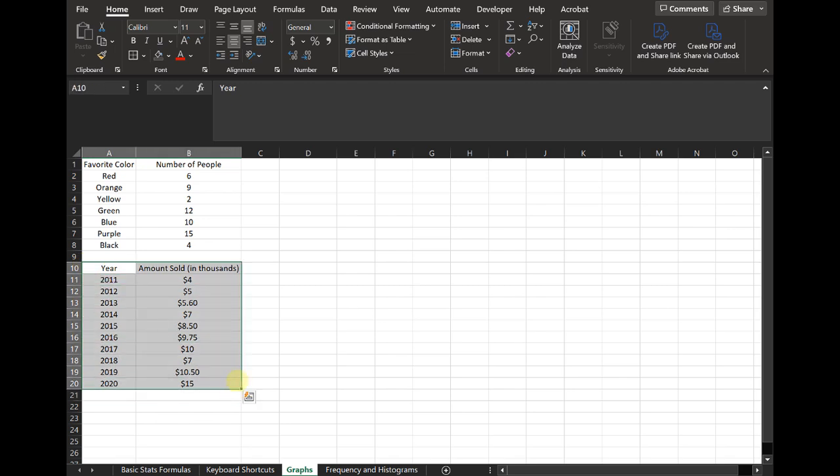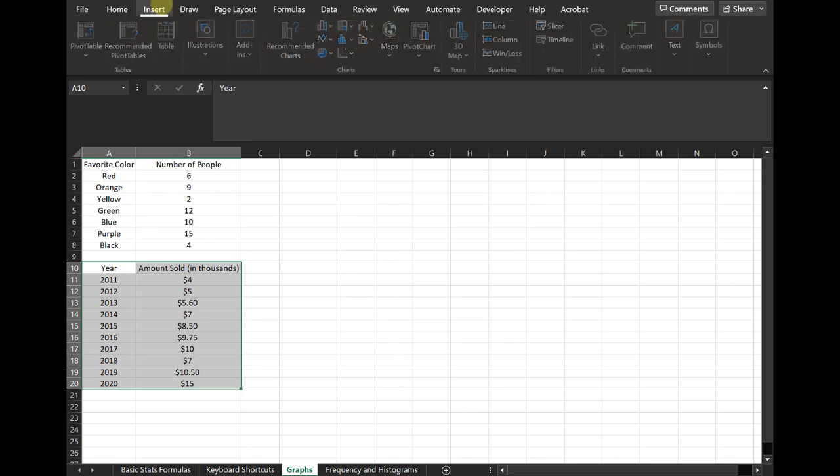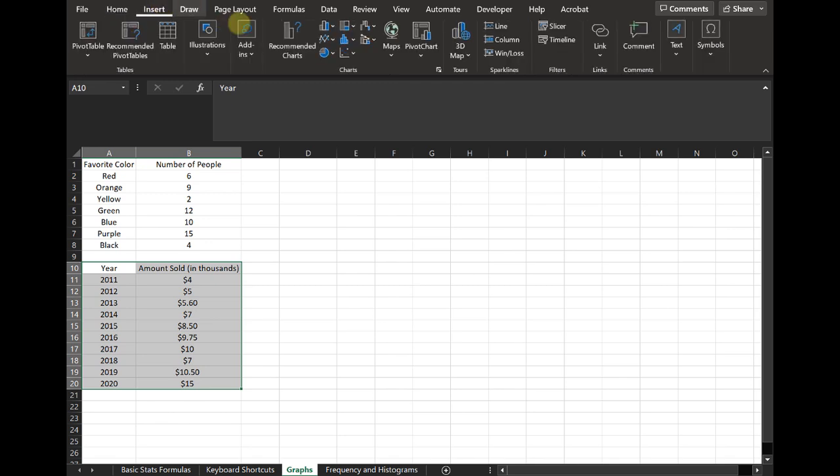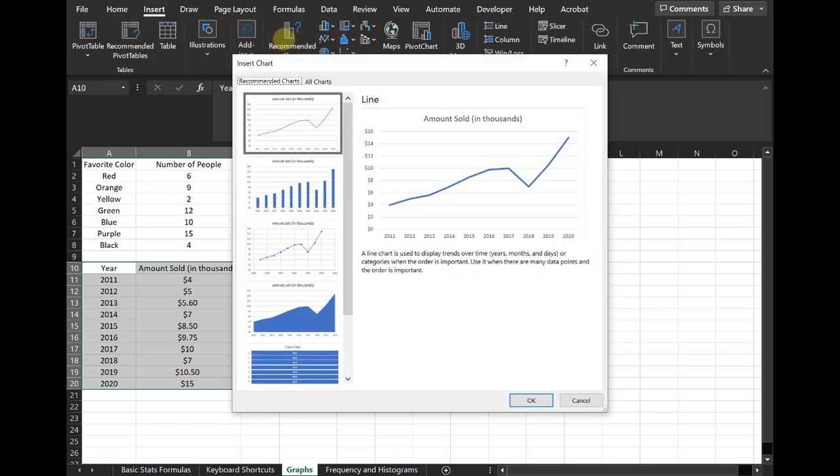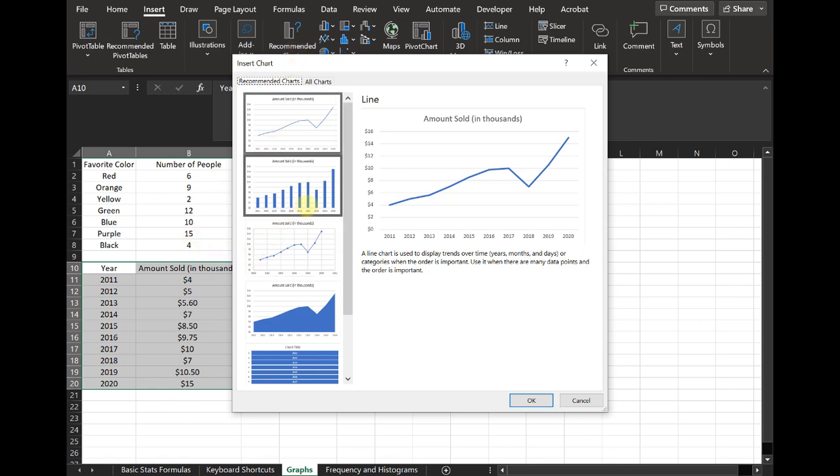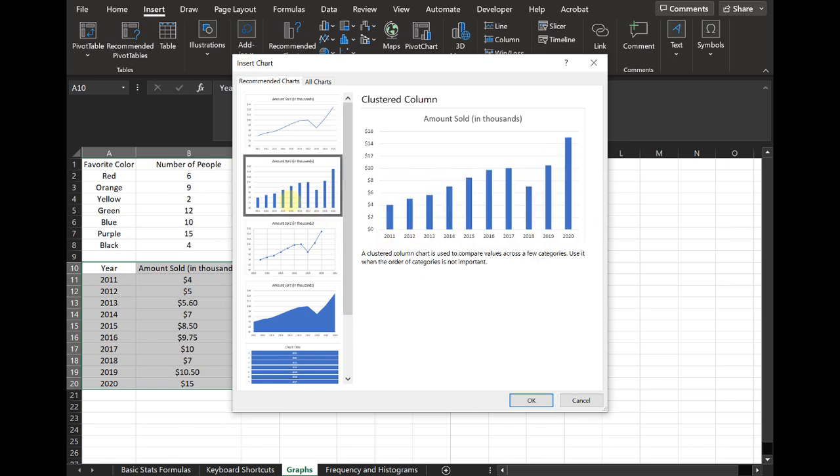Once again, I'm just going to select the data, go back to insert, and then I'll just start by clicking on recommended charts. And so I can see here, actually, this is showing a lot of really good ways to display this. This is a line chart and showing the years. That's perfect. Here is a bar chart by years. Also really good.